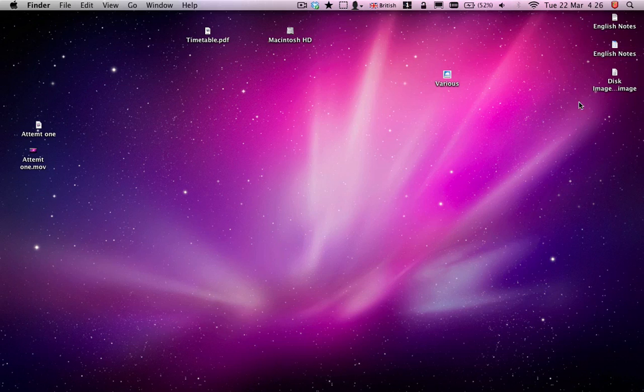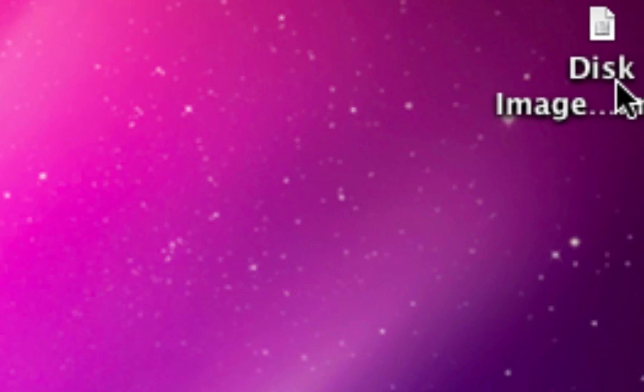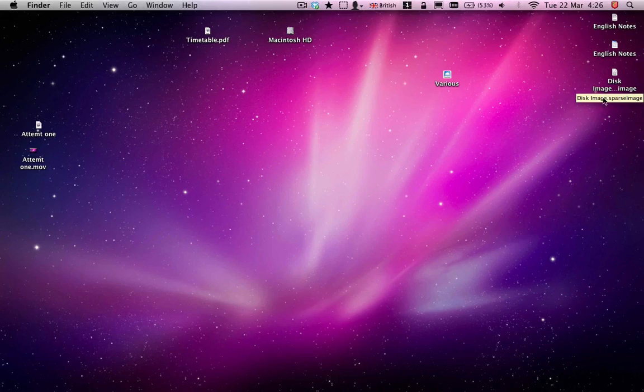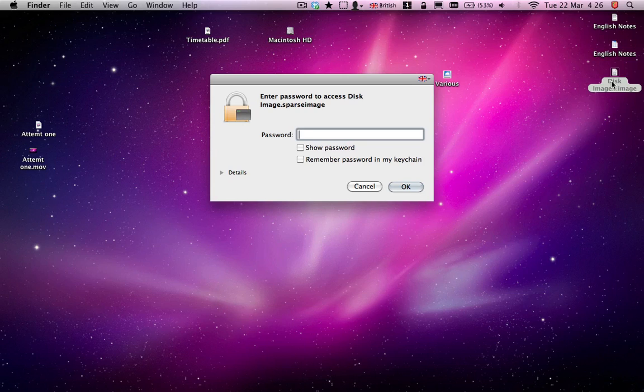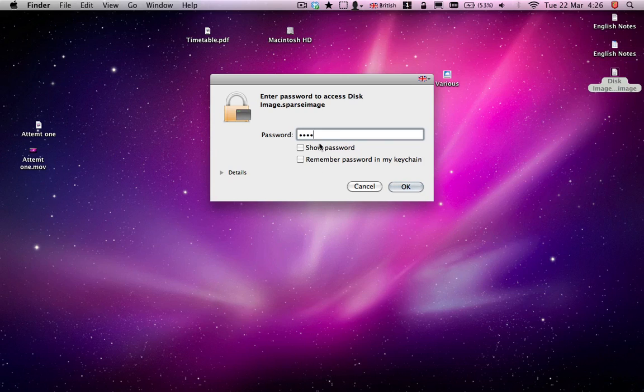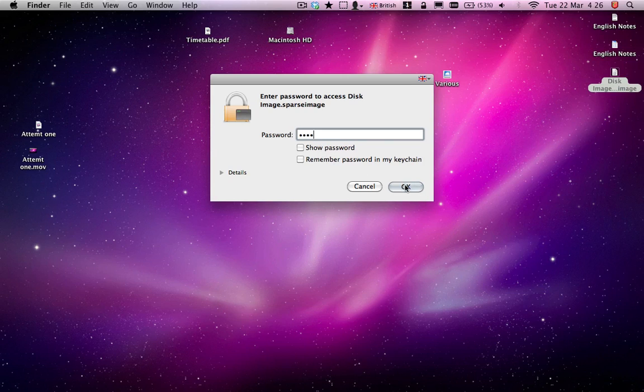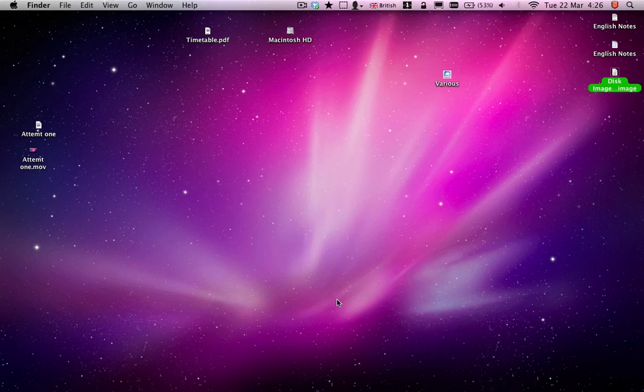So now it's on the desktop where we saved it, here. And then when we try and open it, it asks for the password. So you put in the password. Don't tick either of these. Click OK.